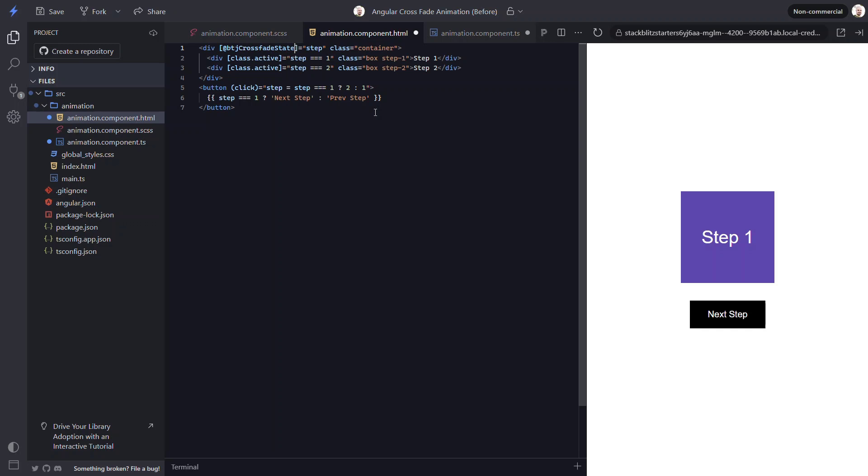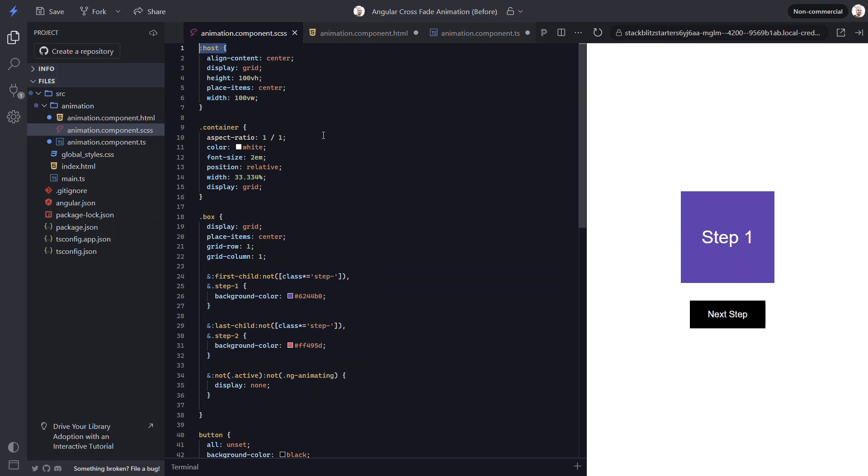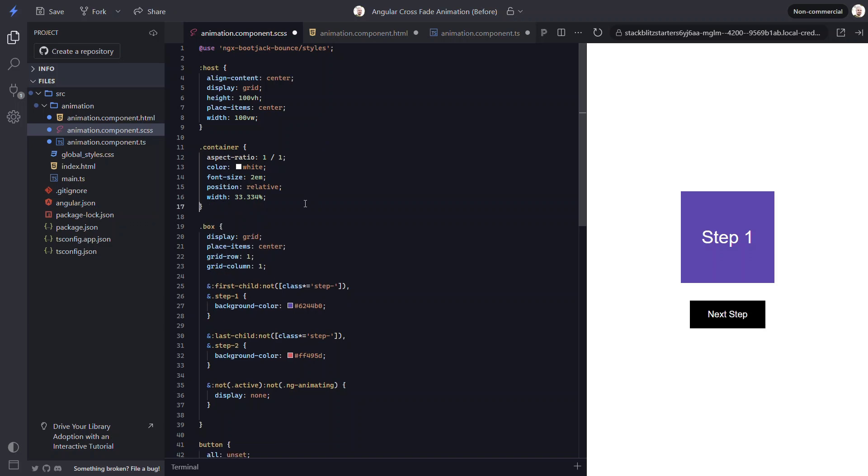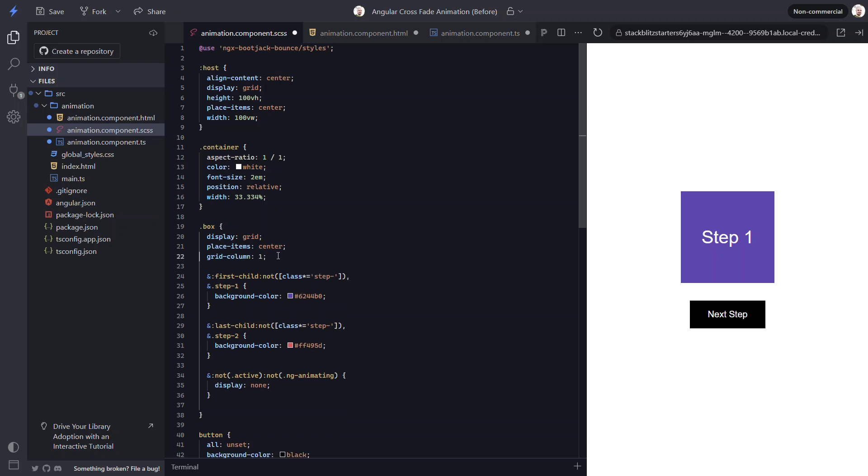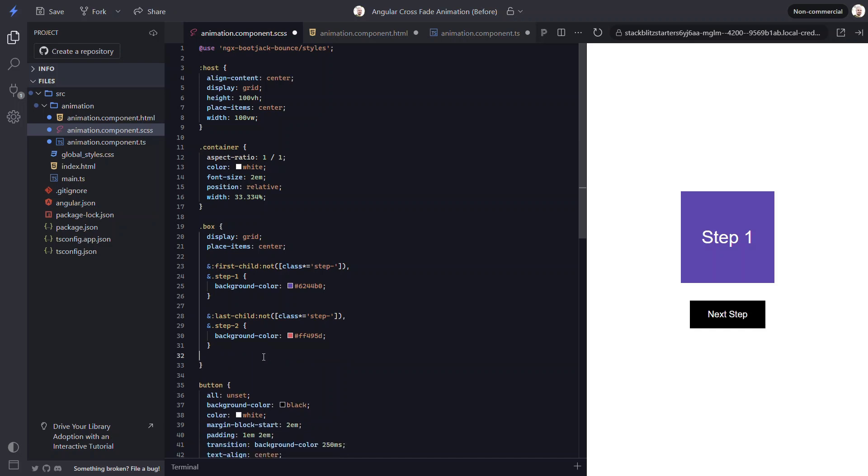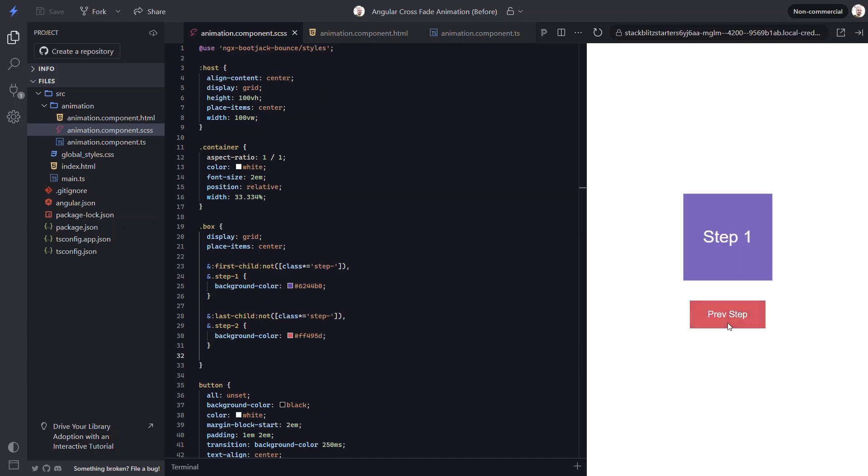Next, we need to go into the SCSS and include the style for the library. Then, we can remove the grid style from the container, the grid placement from the boxes, and the hidden style too. All of these are automatically included in the styles from the library. Now, let's save and try it out. Everything looks correct to start, right? Let's click the button. Nice, now it's fading in and out.